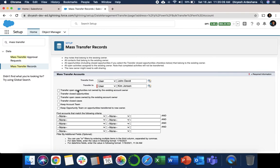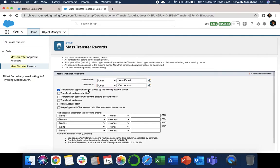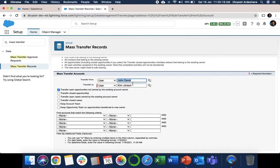You can see Transfer Open Opportunities Not Owned by Existing Account Owner. It means all the open opportunities from John will transfer to Kim. If we need to transfer closed opportunities, we can select that, but in our case we will not select it.